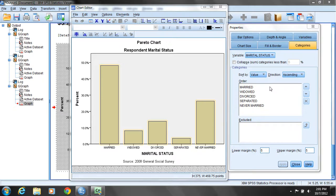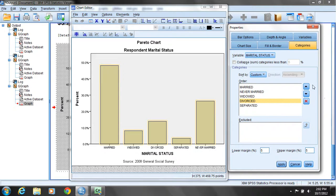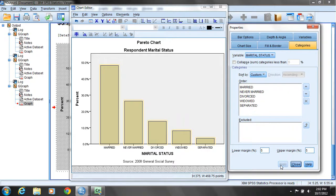Instead, what I want to do is reorder the bars based upon their frequency. Married is the most frequent — it's the tallest bar — so it should remain first. But Never Married should be the second bar from the left. I'll move my cursor on top of Never Married under Order and click the Up button to position it just below Married. I'll do the same for Divorced so it follows Never Married. Widowed and Separated are already in the correct order. Once I click Apply, the bars are ordered from most frequent on the left to least frequent — and that is a Pareto chart.